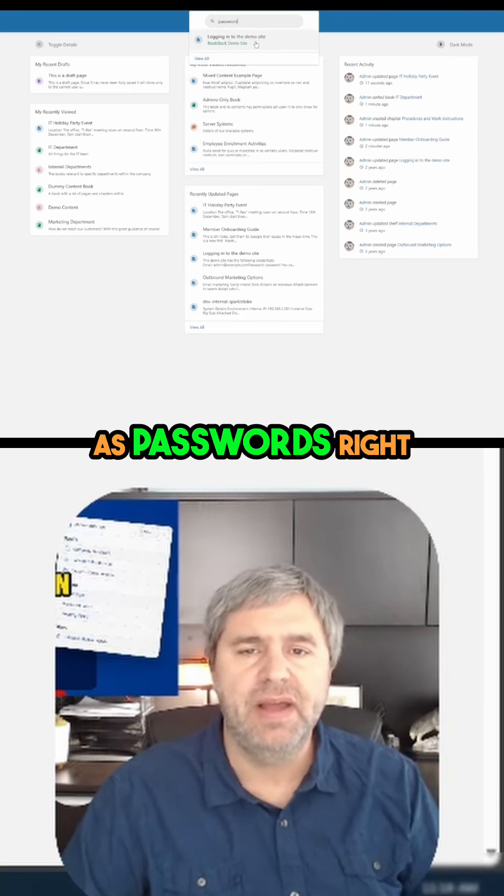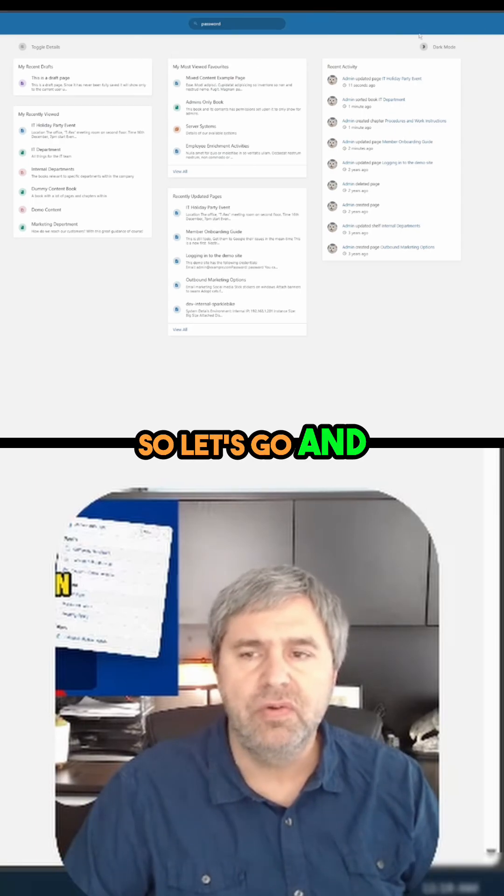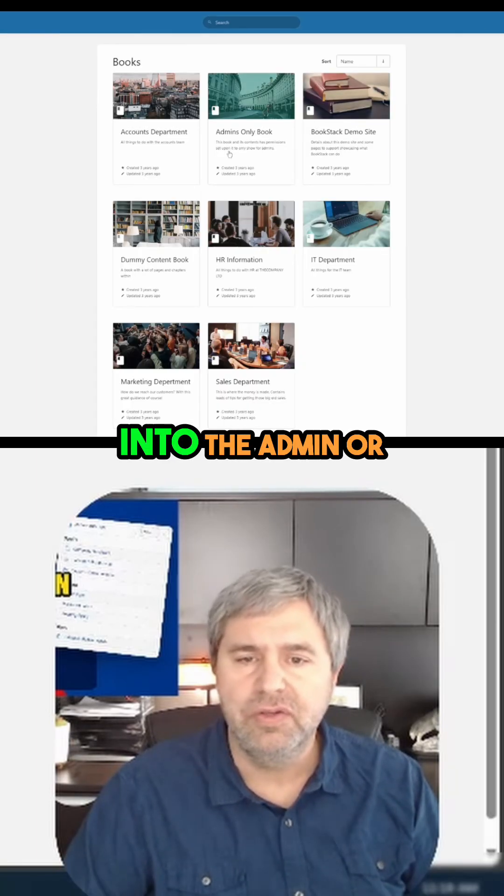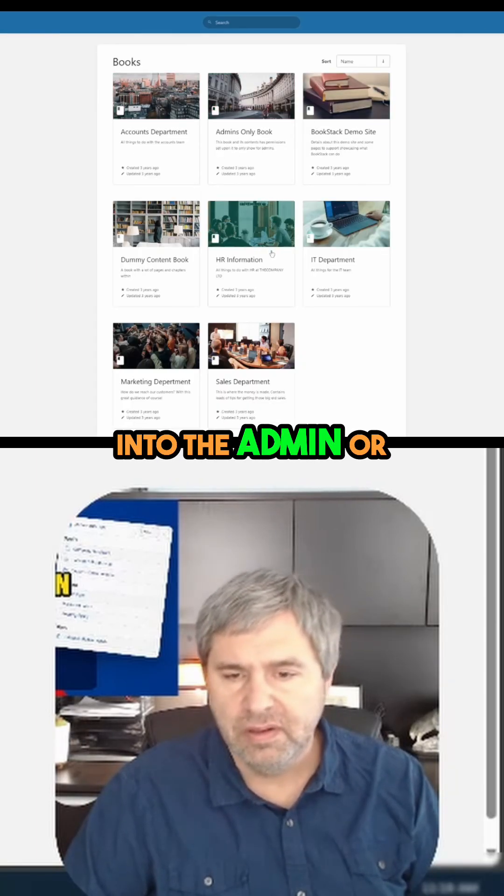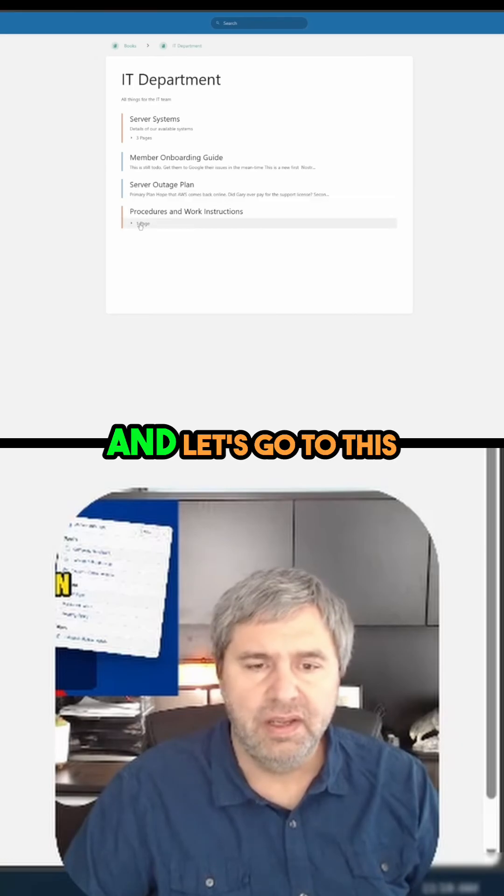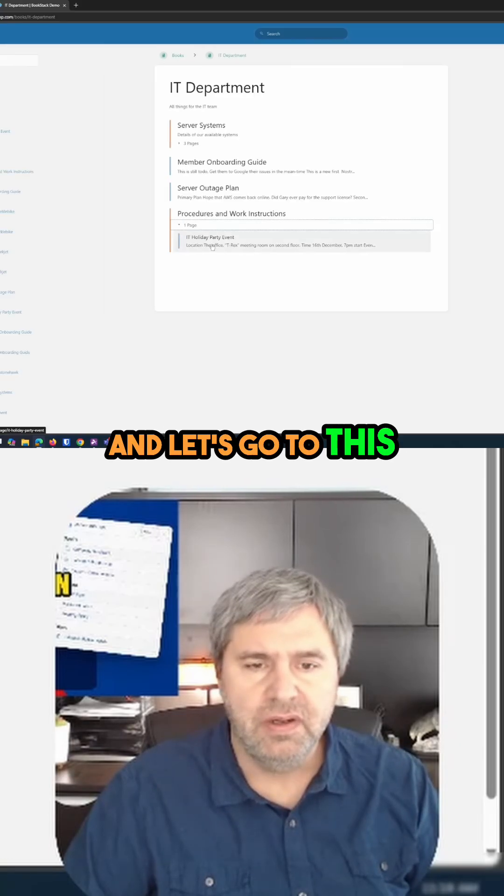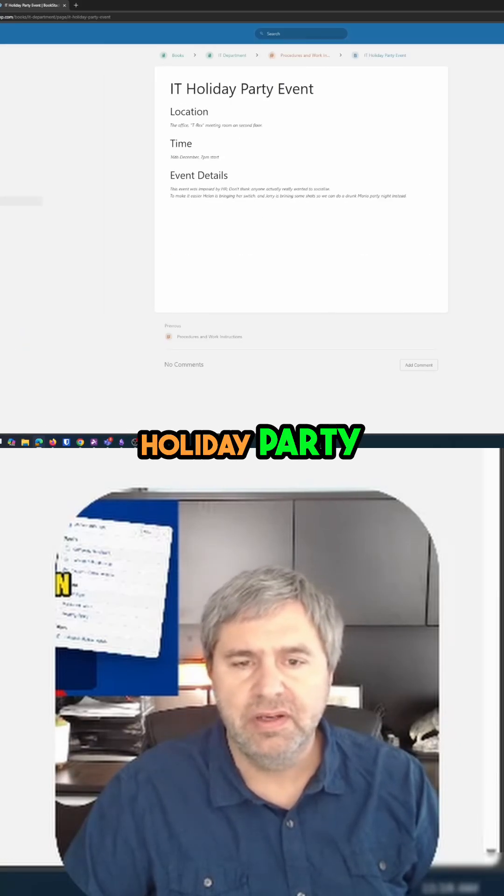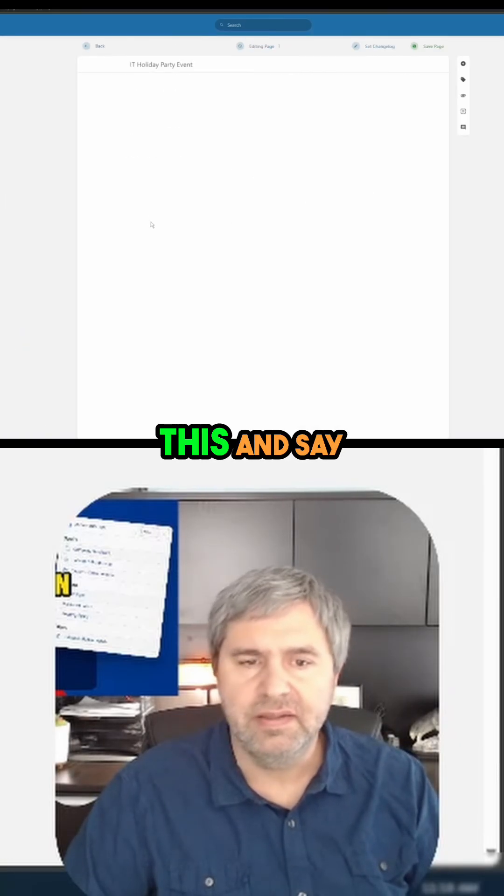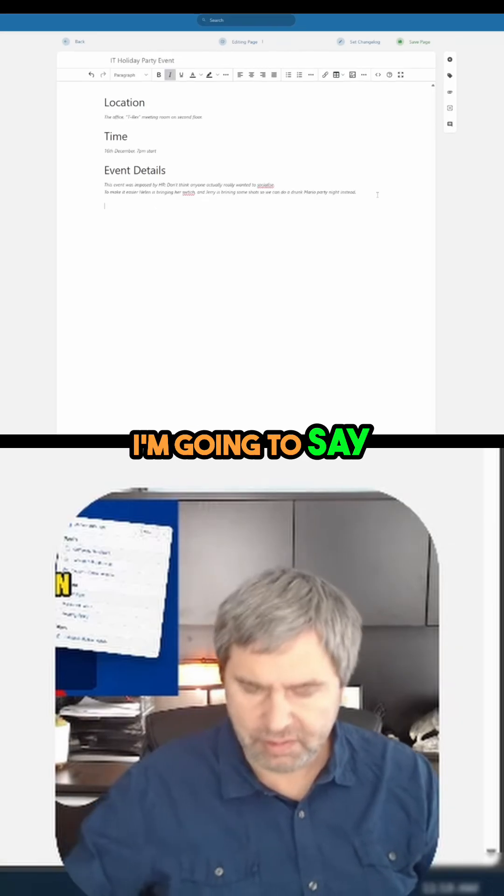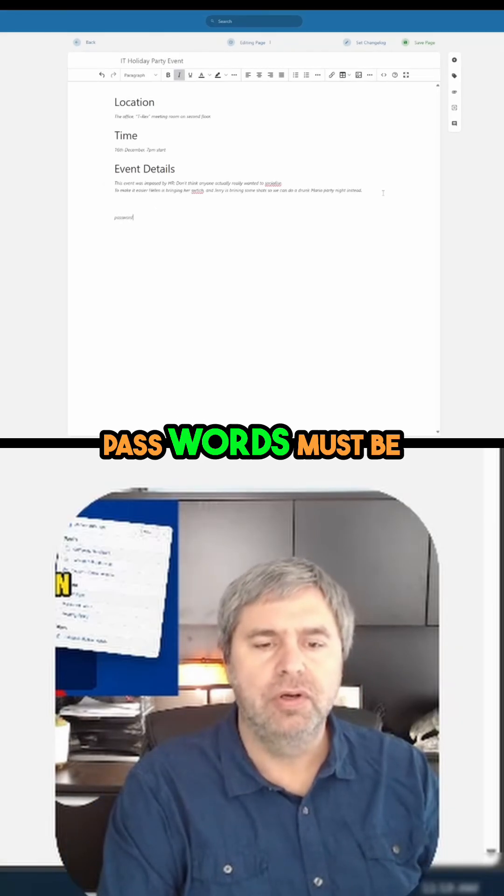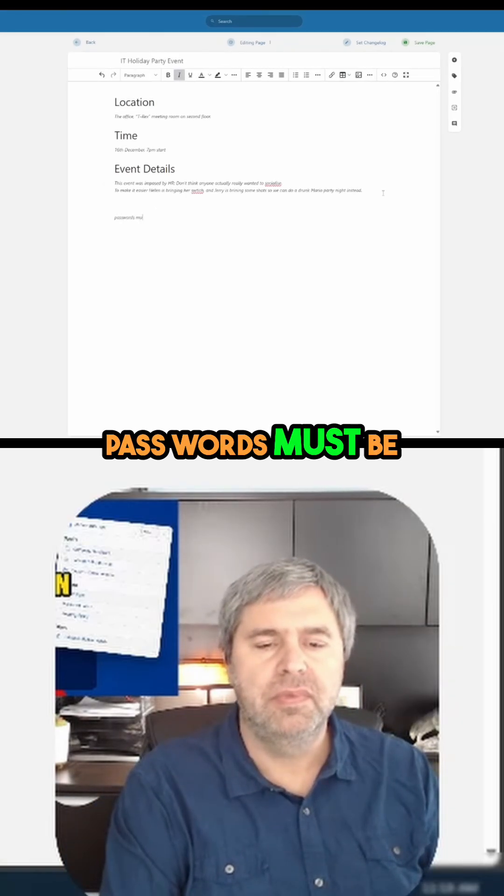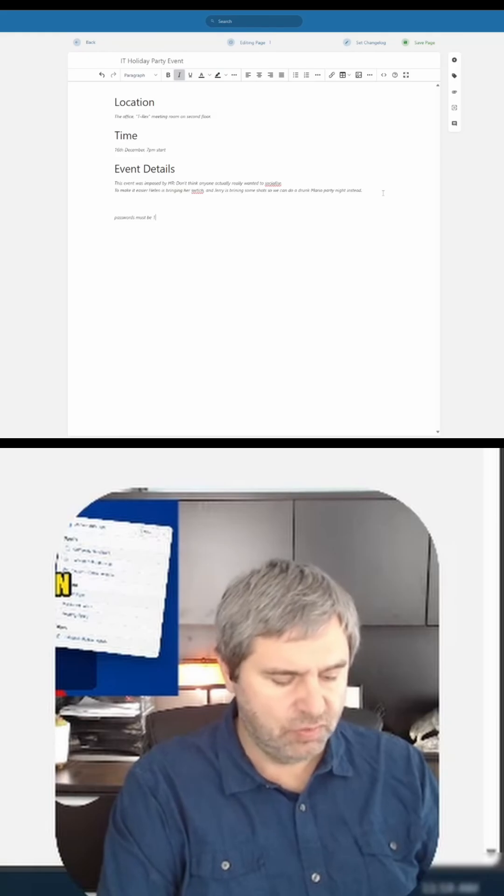So let's go to the admin or IT department and go to this holiday party event. Let's edit this and say 'passwords must be 12.'